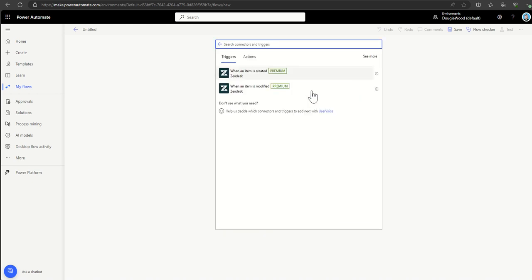The triggering points in Zendesk are when an item is created or when an item is modified. You might want to do something when it's brand new — a support ticket comes in, it's created — you might want to send a push notification or post inside a Microsoft Teams channel to say there's a new support ticket. On modified, it might be when a ticket is updated, so you might want to automatically push out a summary of it somewhere.